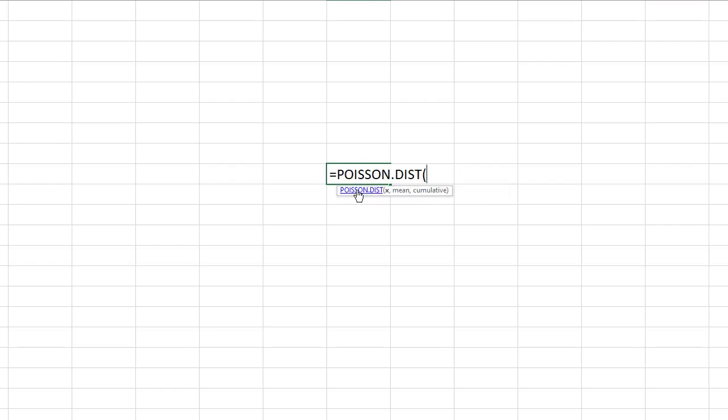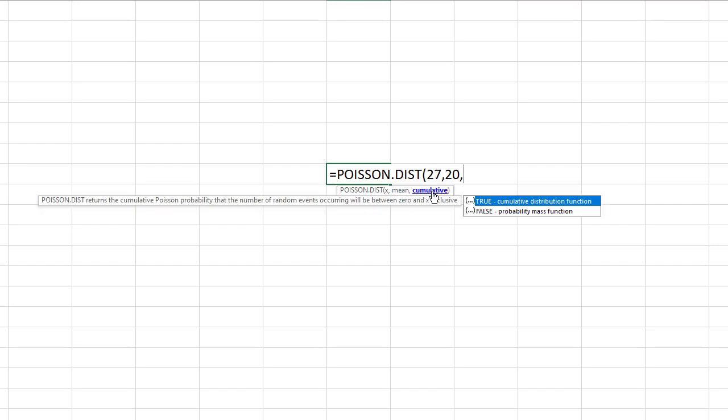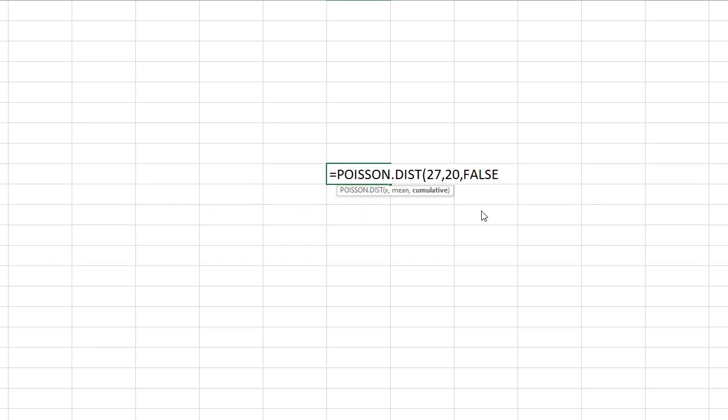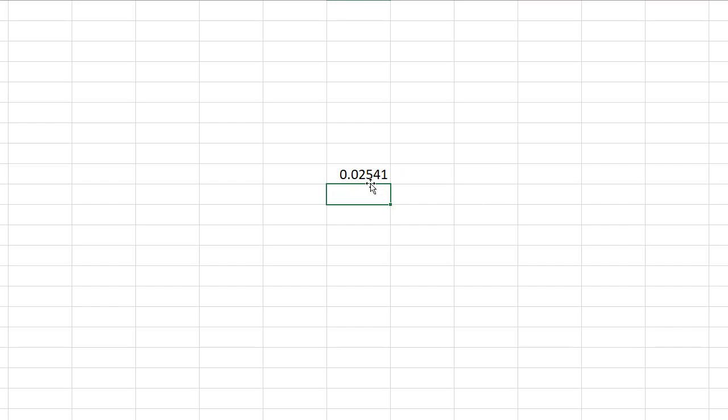And then the nice thing is down here it tells you what it needs. It needs x and then it needs the mean and then it needs to know if it's cumulative. So this one is in reverse of the calculator, it wants x first which is 27 then the mean which is 20 and then it has this cumulative thing and you can see that true makes it a cumulative distribution and false makes it a probability mass function. Remember we talked about the PDF versus the CDF so if you choose false it becomes a PDF. So you double click on that and then you hit enter and there's that same answer.